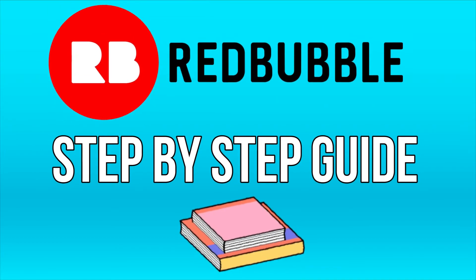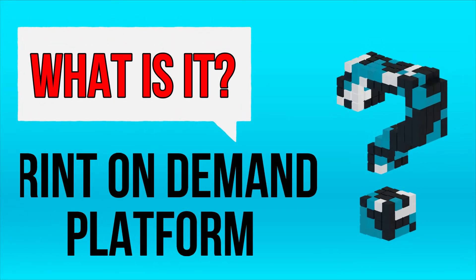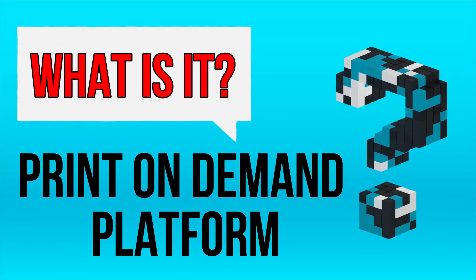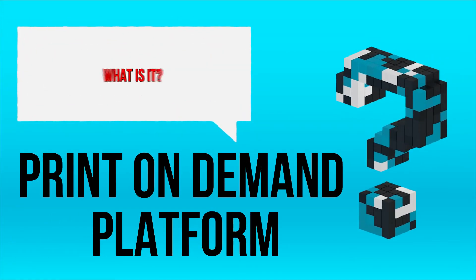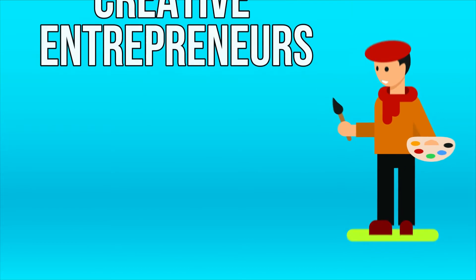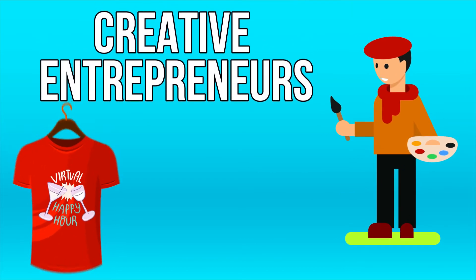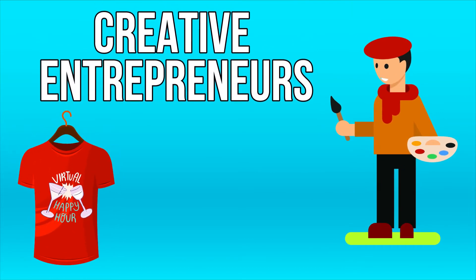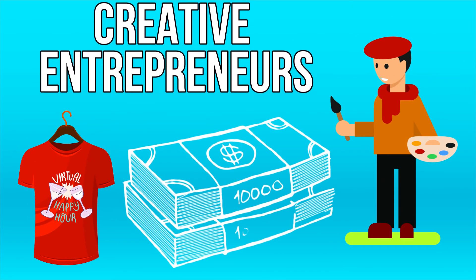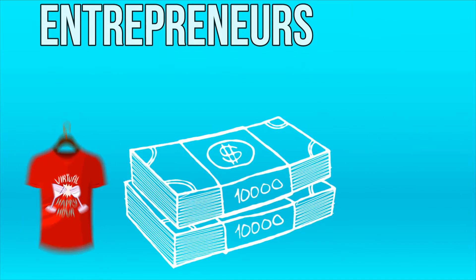For those of you who are unsure what Redbubble is, it's essentially a print-on-demand platform allowing creative entrepreneurs to create designs, apply them to products, and sell them to the public for profit.